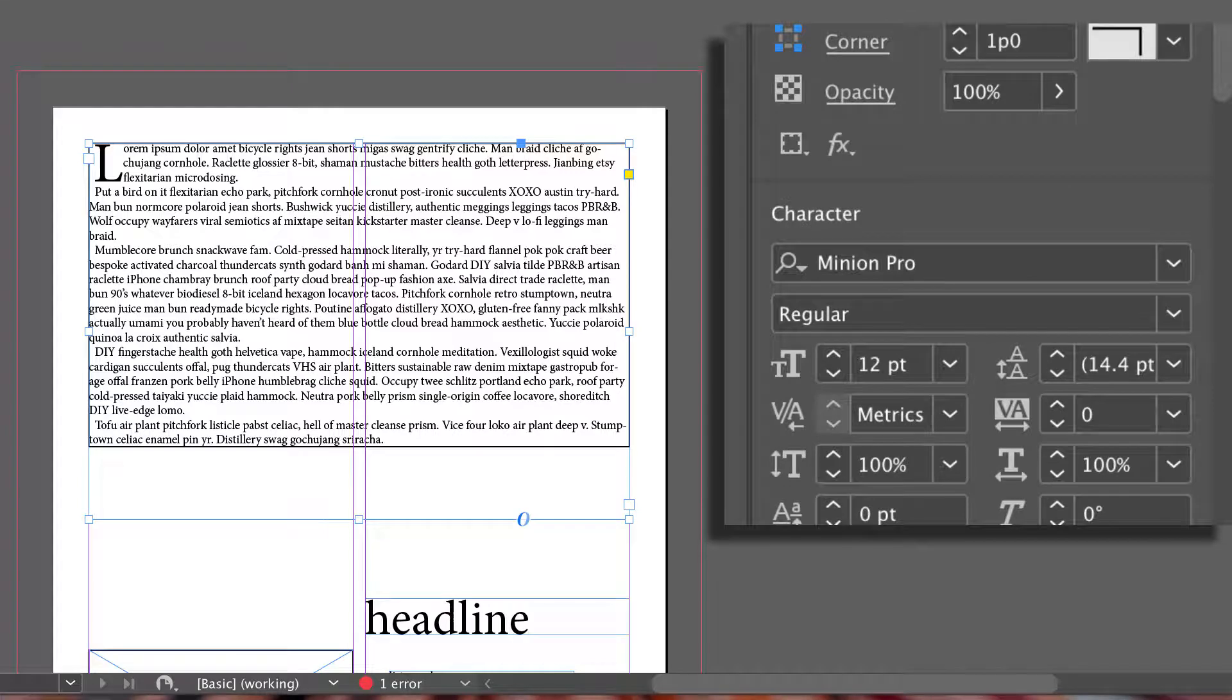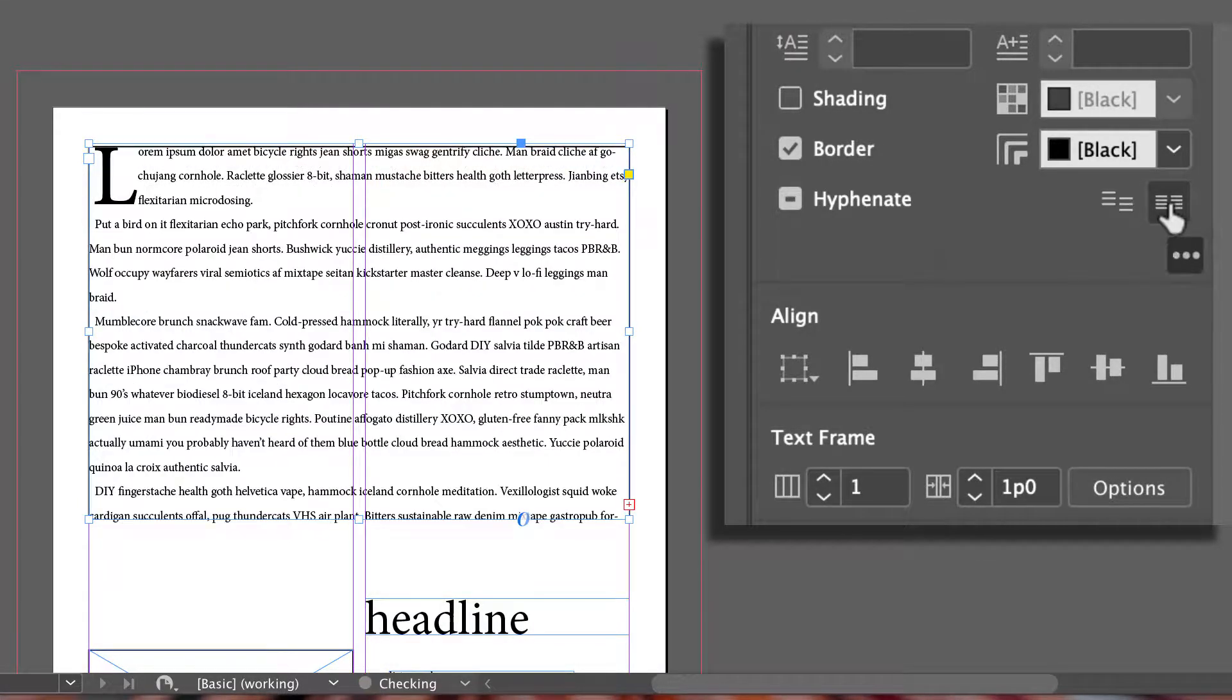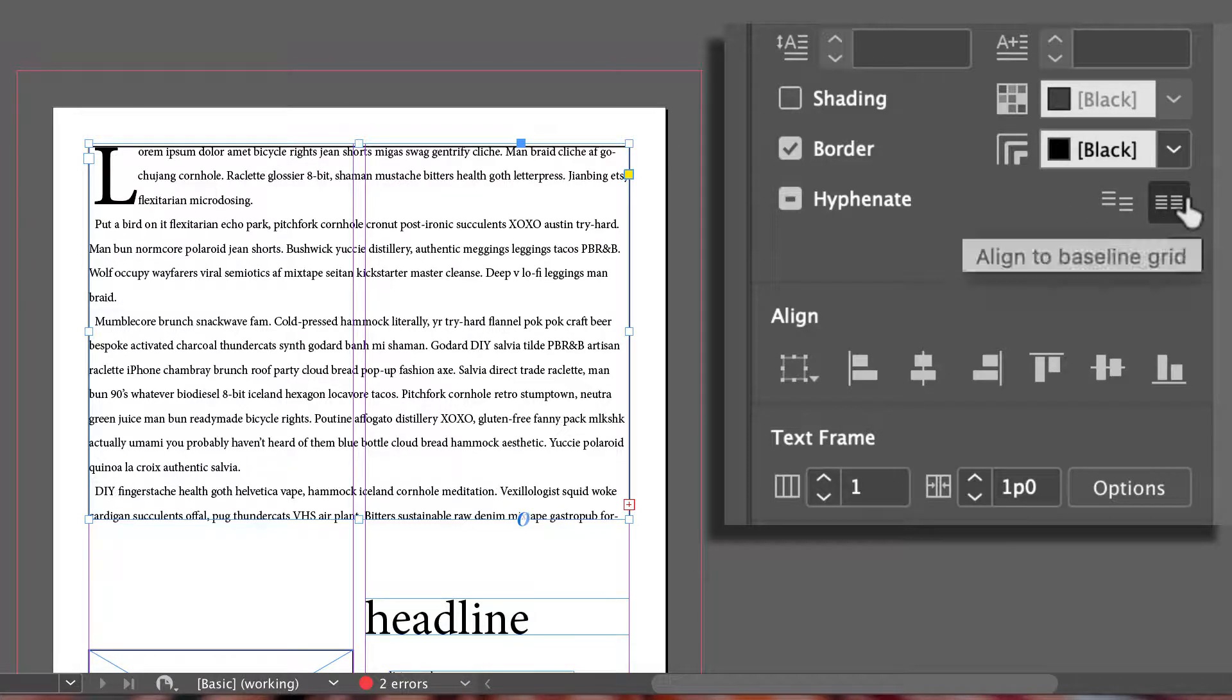Switching back to our selection tool again, you can experiment with aligning to your baseline grid. Notice how that's pulling that text out. There's only certain occasions that you want to do that. Usually not aligning to the baseline looks a lot better.